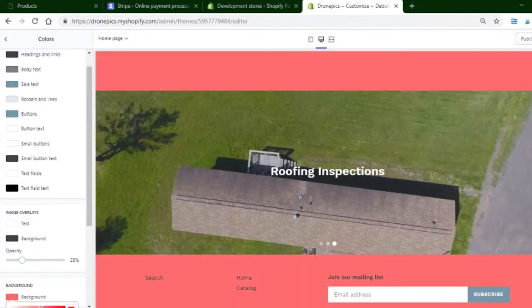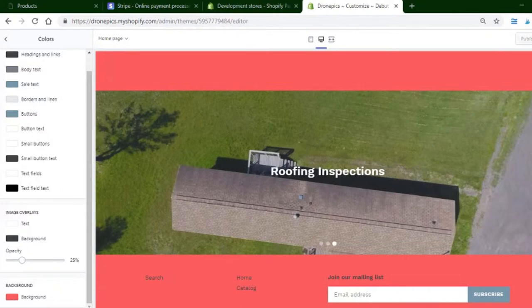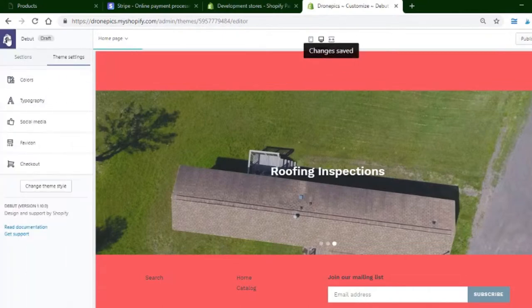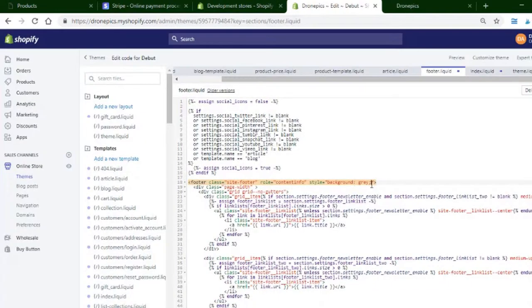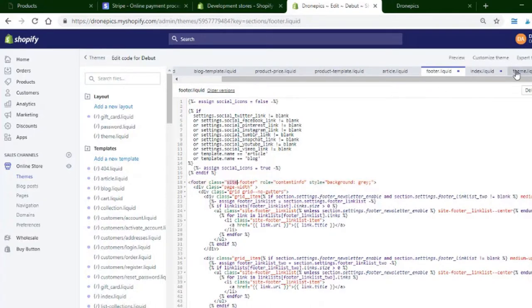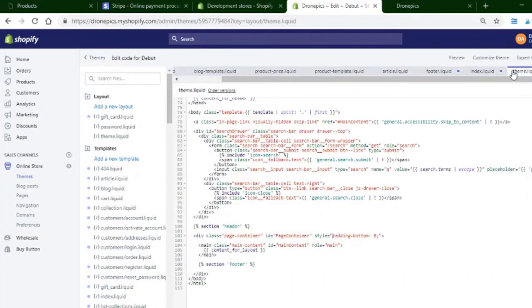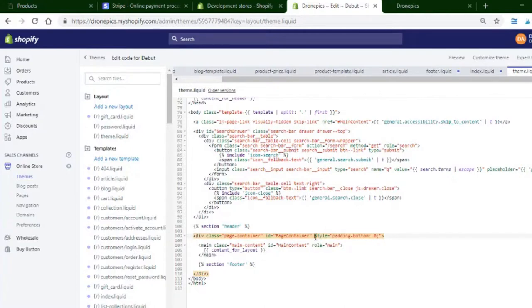You would need to edit the code, and I'm going to show you how to do that real quick. For the footer, we just need to add background color gray in the footer tag and the site footer. Then go over here to theme.liquid and find the page container, and add a style of padding zero. That's pretty much it.